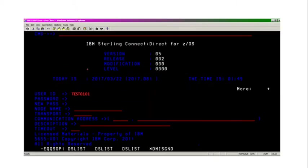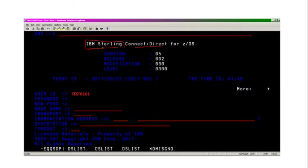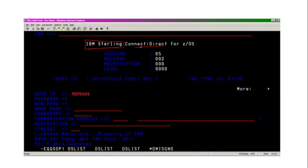But why do we say IBM Sterling? Because Connect Direct was renamed from NDM at System Center in 1993, and that System Center company was acquired by the Sterling Software company, and then Sterling Software company created its own entity named Sterling Commerce.